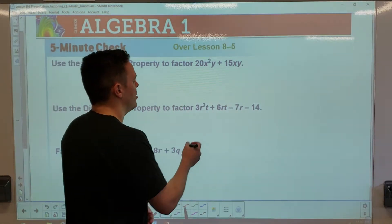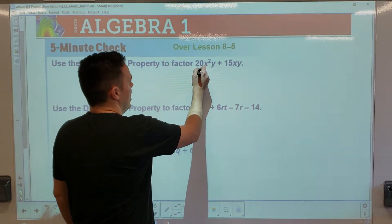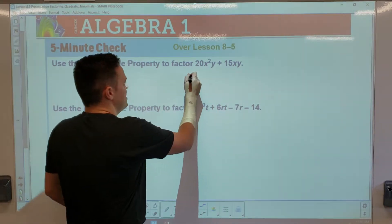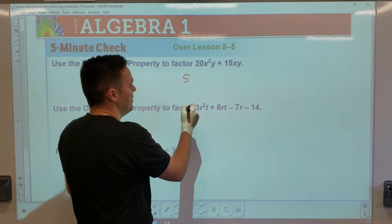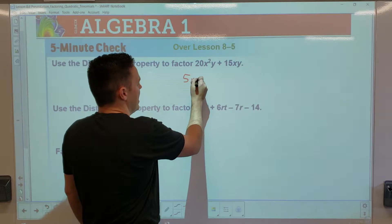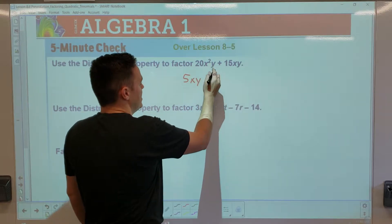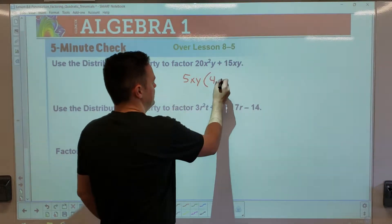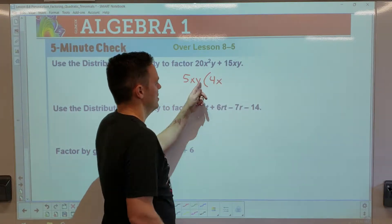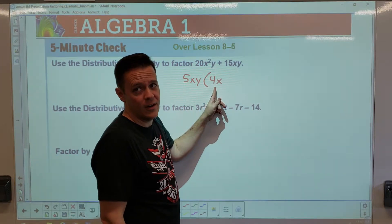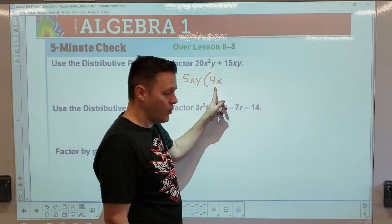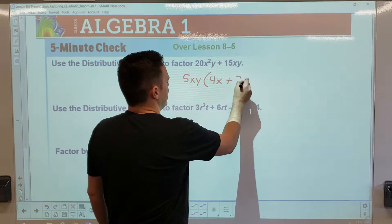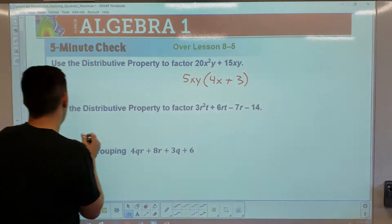Remember the factoring part from before — what is the greatest number I could factor out of both of these? It would be five, and then I could factor out an x and a y from each one. If I did that, four x is left on this, and then it's going to be plus three.